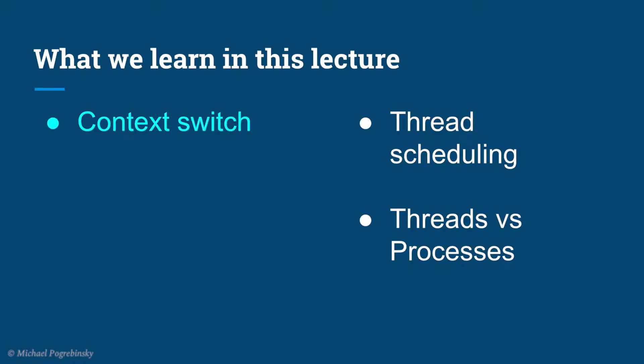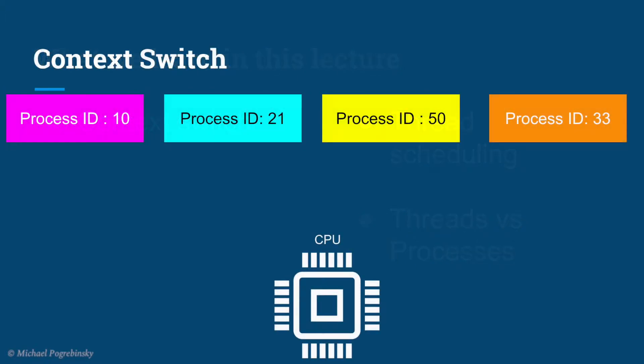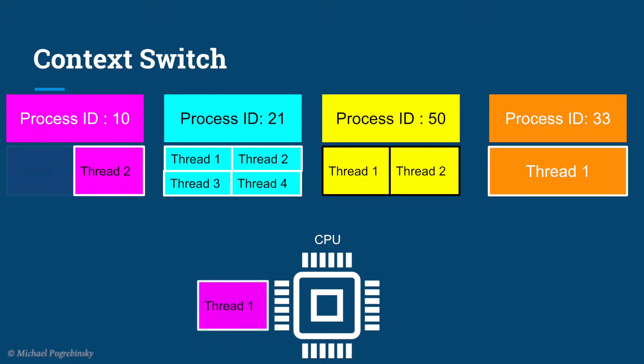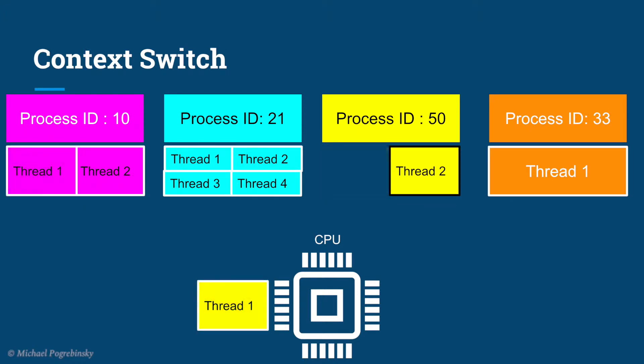So what is a context switch? As we described in the previous lecture, each instance of an application we run runs independently from other processes. Normally there are way more processes than cores. Each process may have one or more threads, and all these threads are competing with each other to be executed on the CPU. Even if we have multiple cores, there are still way more threads than cores, so the operating system will have to run one thread, then stop it, run another thread, stop it, and so on.